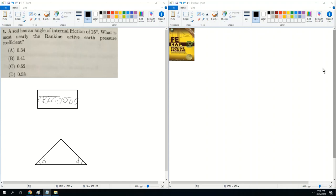The next word is Rankine. Rankine is one of the two theories to calculate earth pressure. Generally speaking, Rankine is quicker, but it has many assumptions that make this theory very situational. However, whenever you can use it, it is best to use it to save time. Applications of this theory can involve numerous iterations depending on the size of the project.